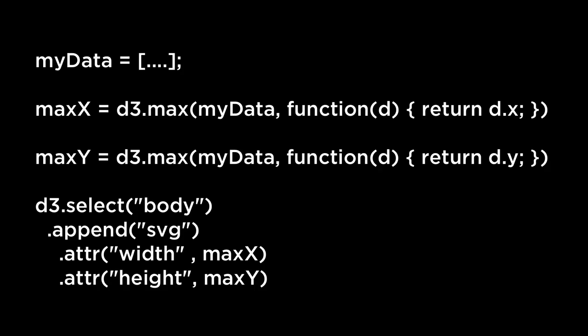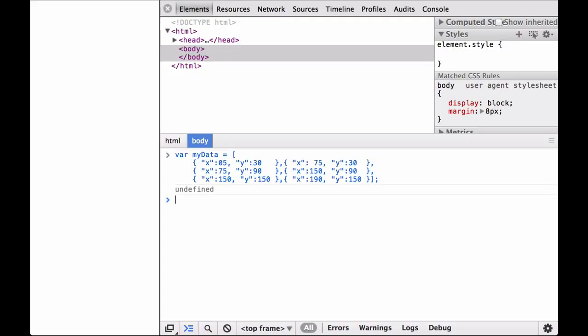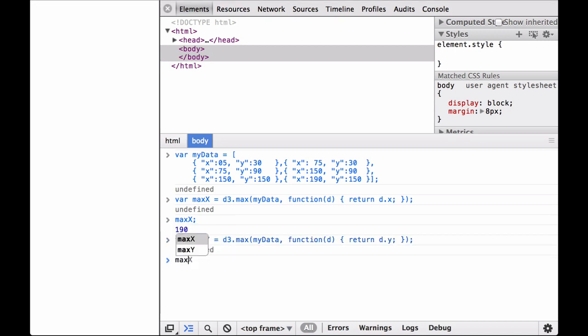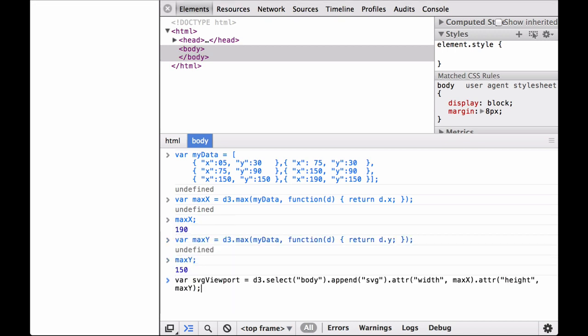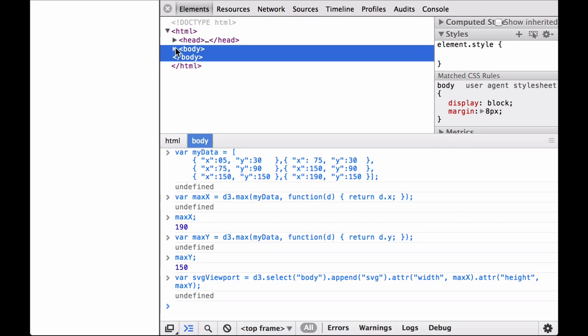Which means we could rewrite the D3 creation of the SVG coordinate space as follows. First, we define the myData array, which is full of JSON objects. Each JSON object contains an X and Y coordinate. Next, we get that max X. This gives us the max X variable, which we will use for the width. This gives us the max Y variable, which we will use for the height. And then this creates the SVG viewport that contains the exact dimensions we need according to the data.